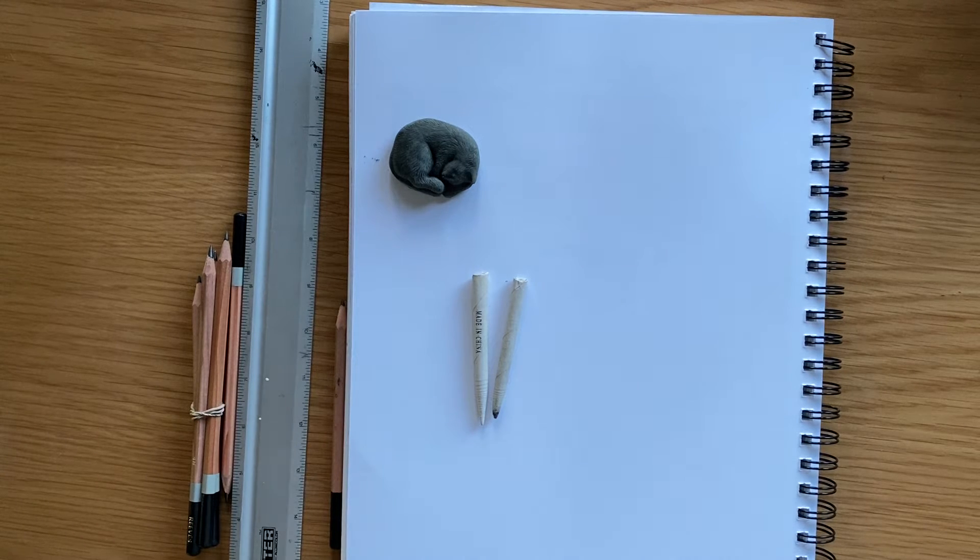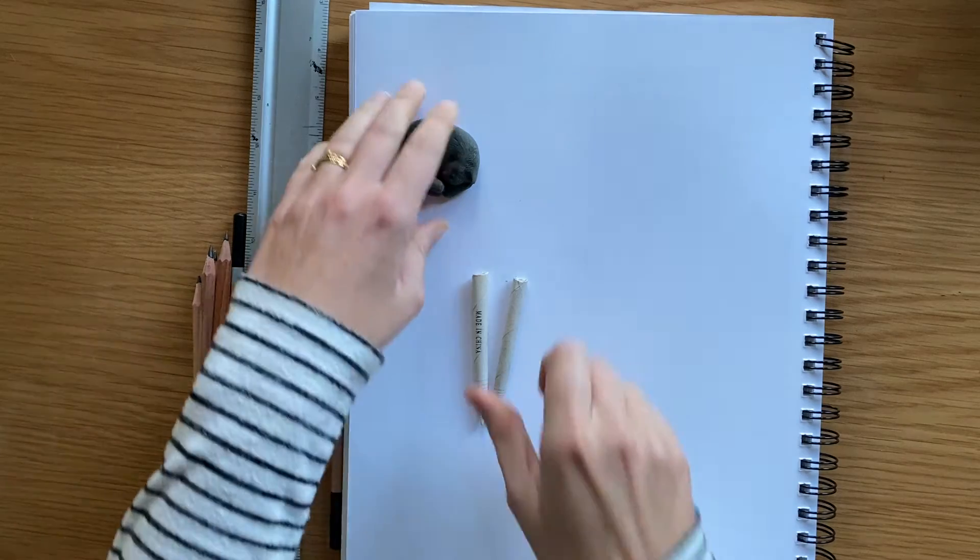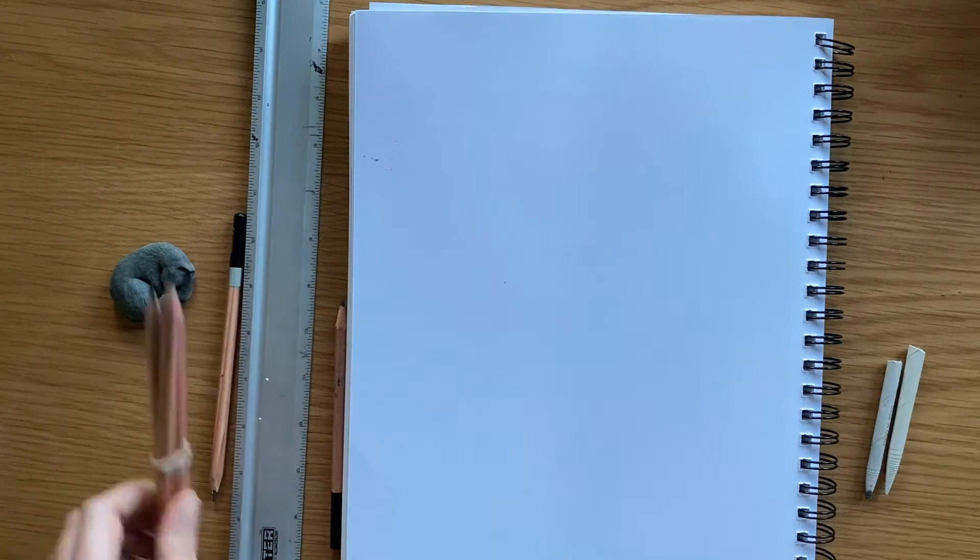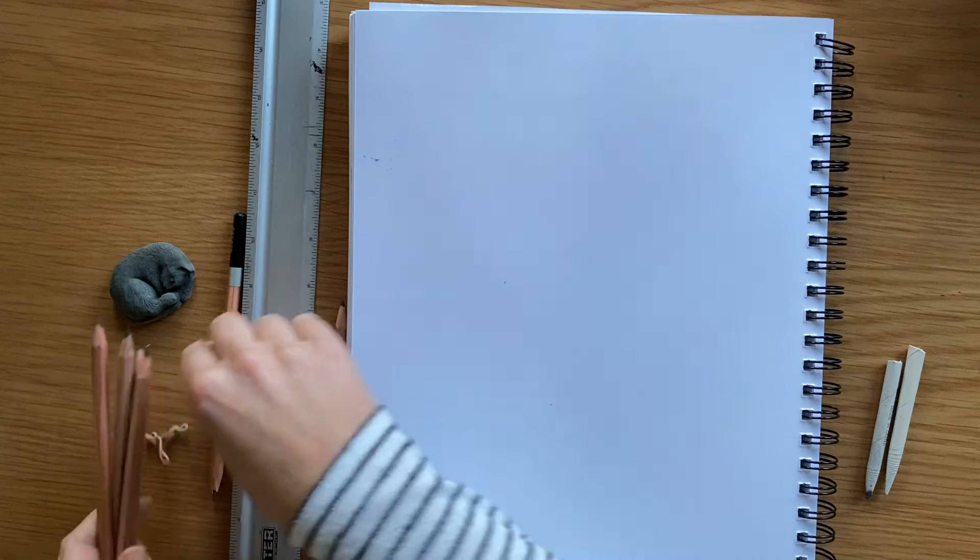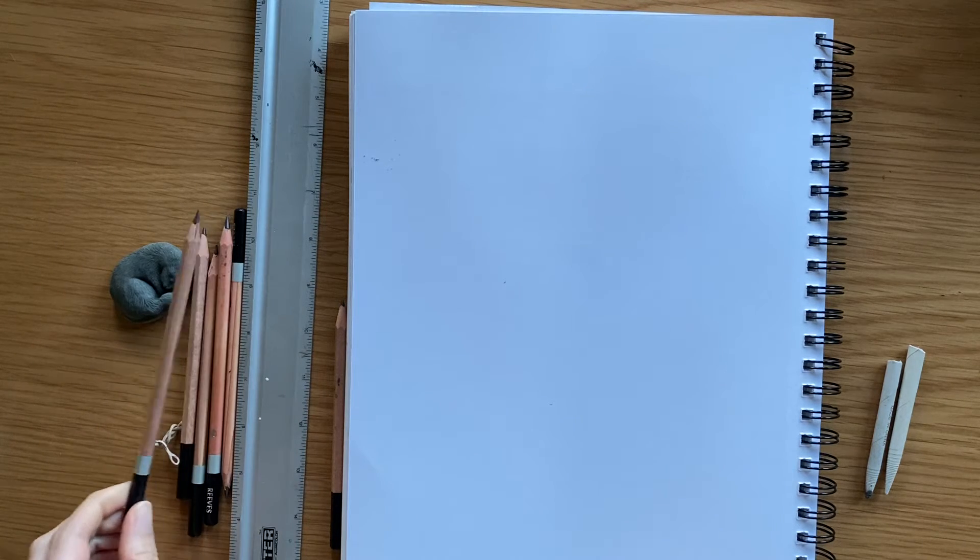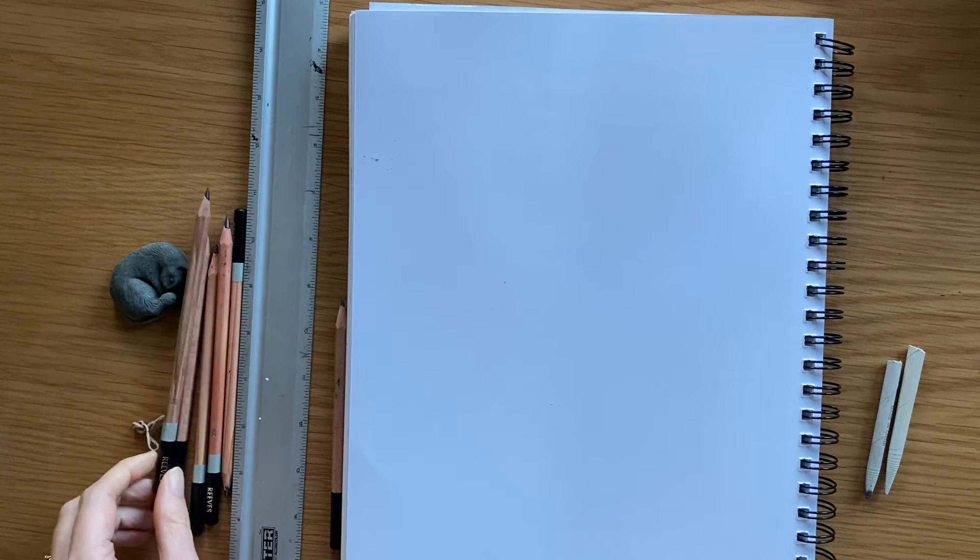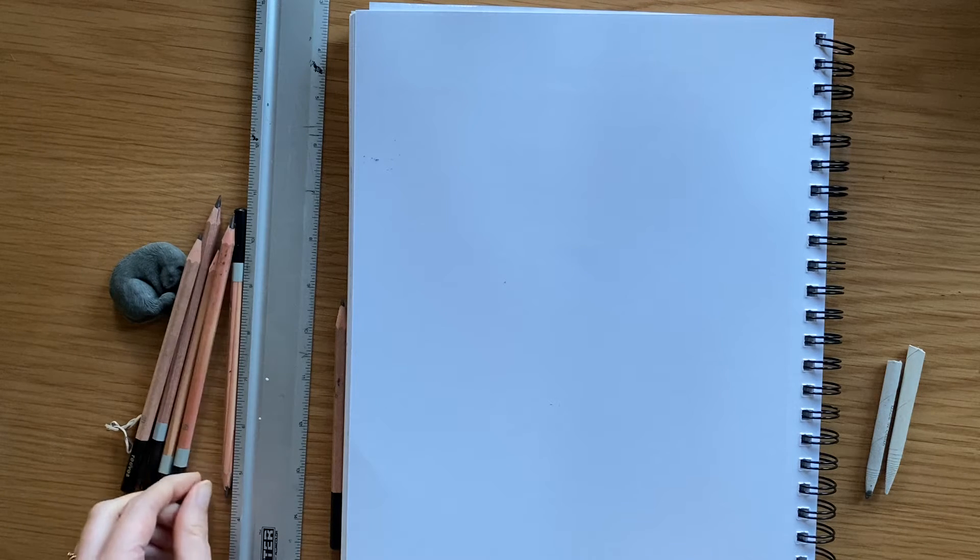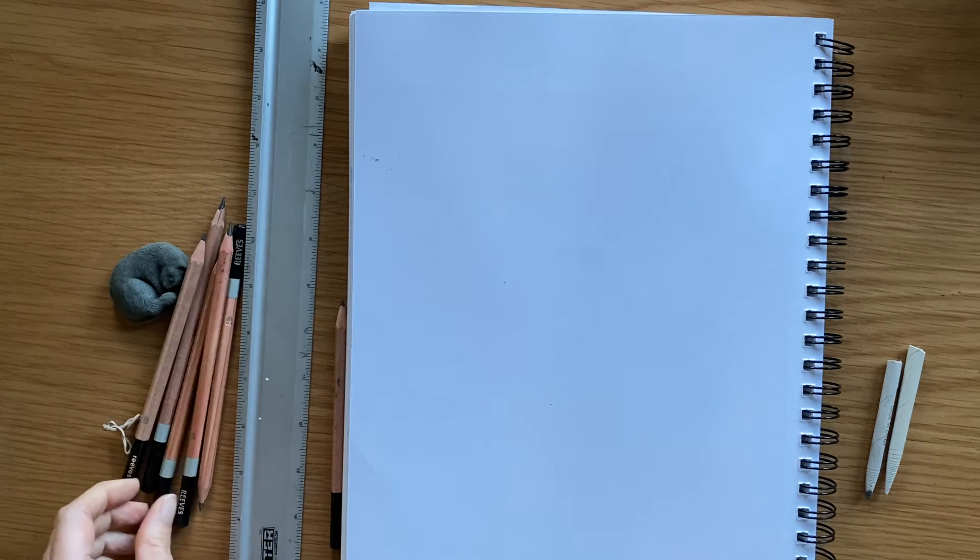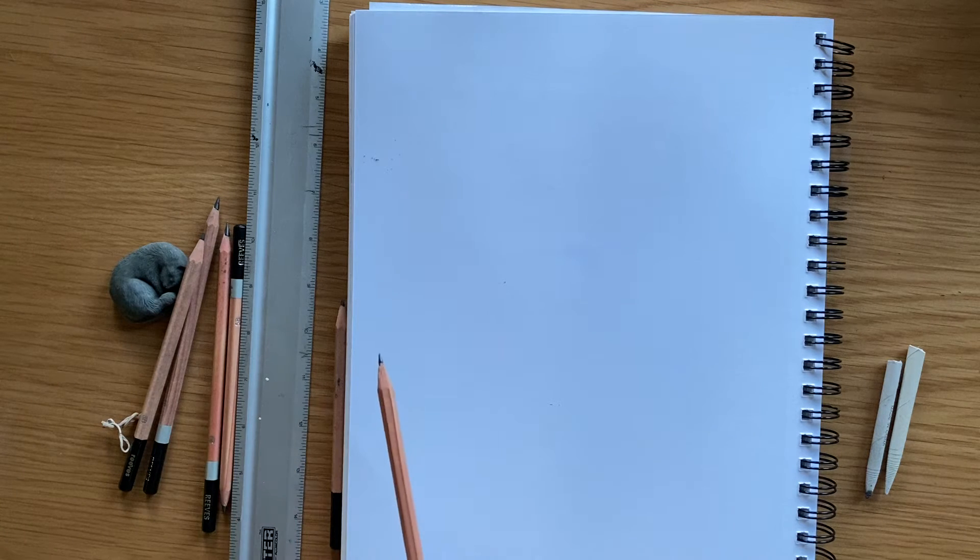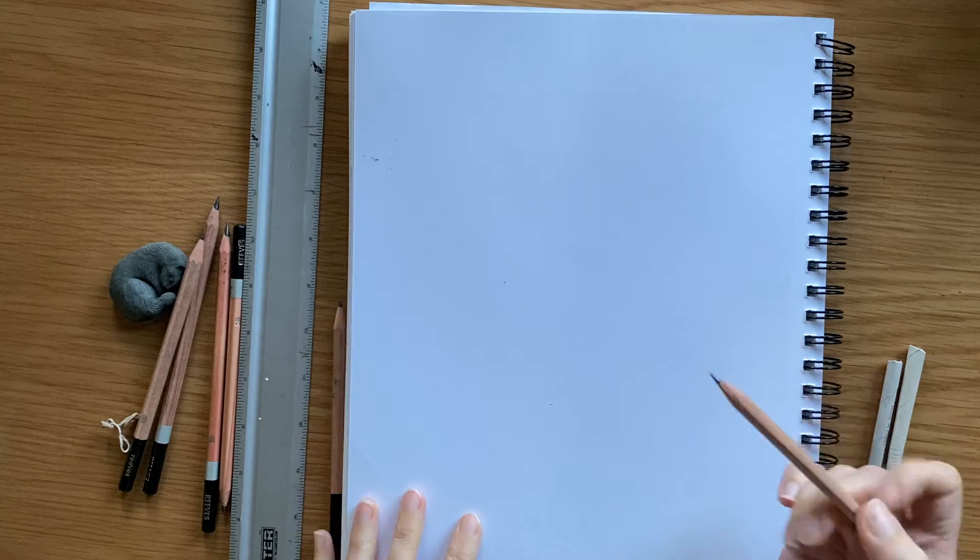All right, this will be a video for getting started with practicing some shading. You have your drawing pencils and you've tested them out, so choose one you want to work with today. Maybe one somewhere in the middle like a 2B could be good, so I'm going to go with this 2B.